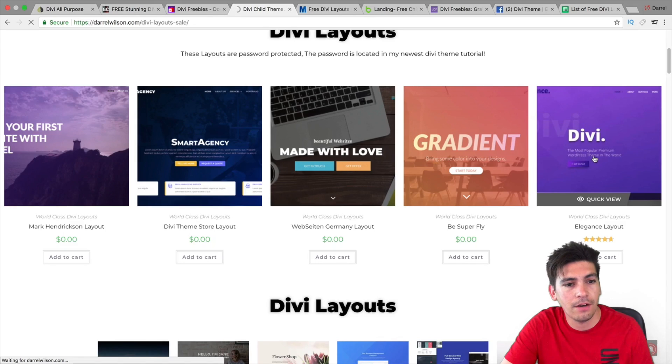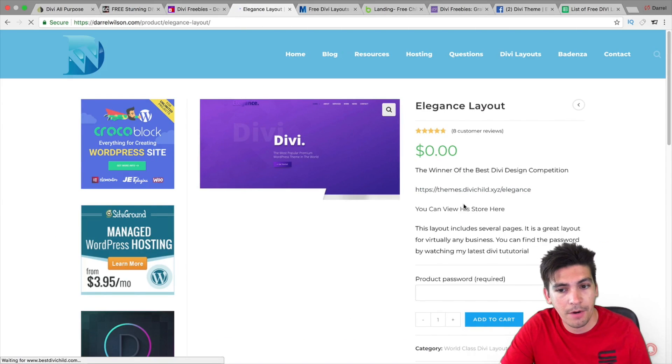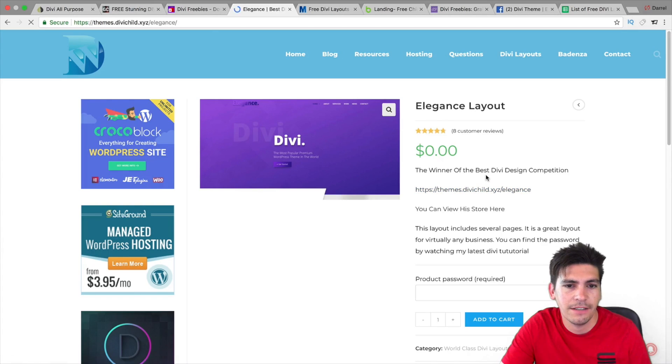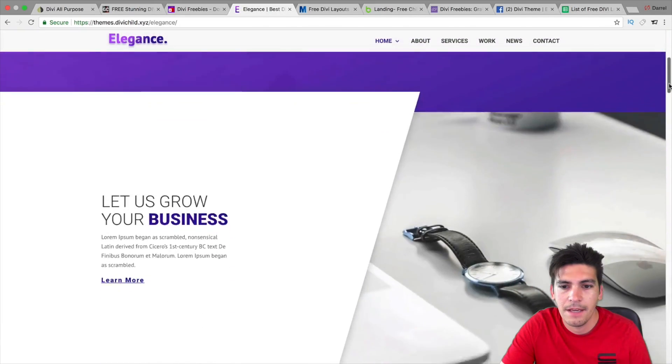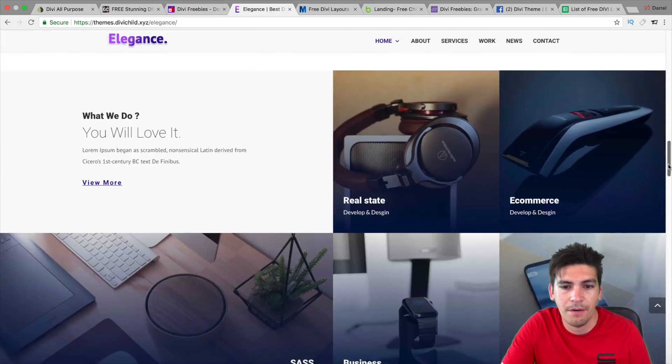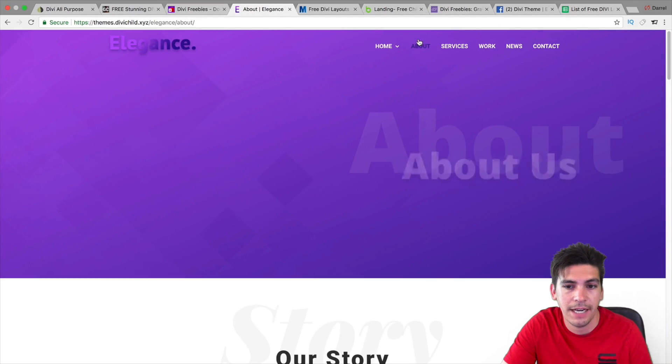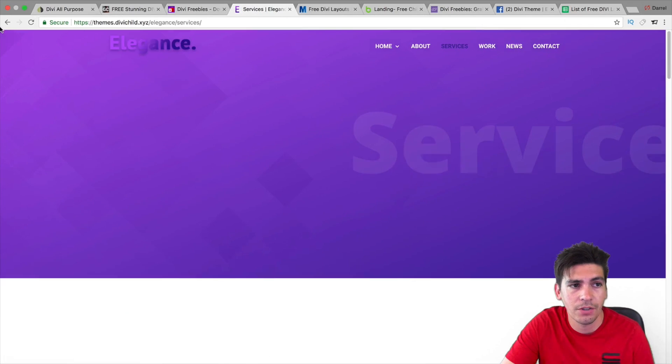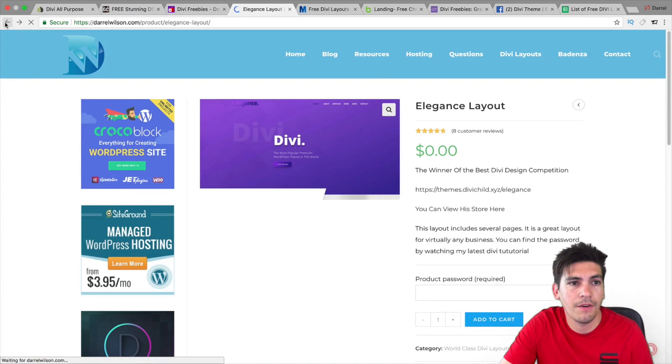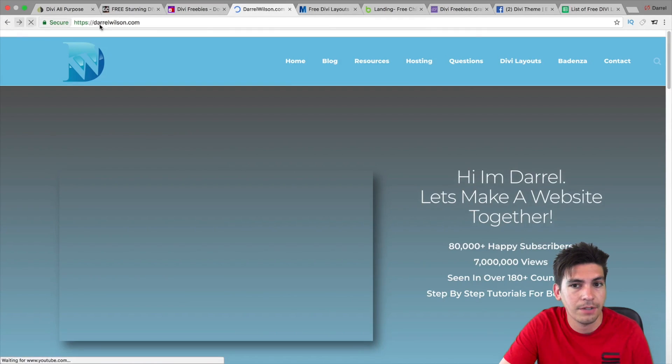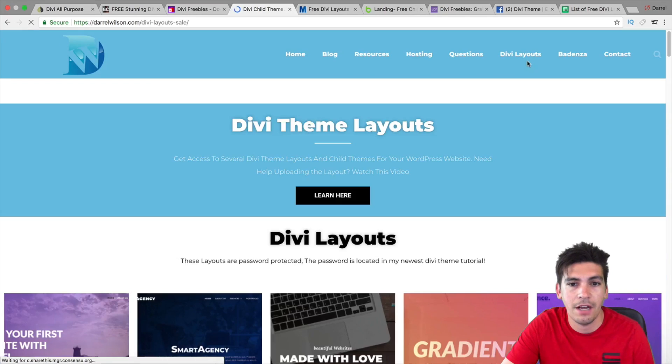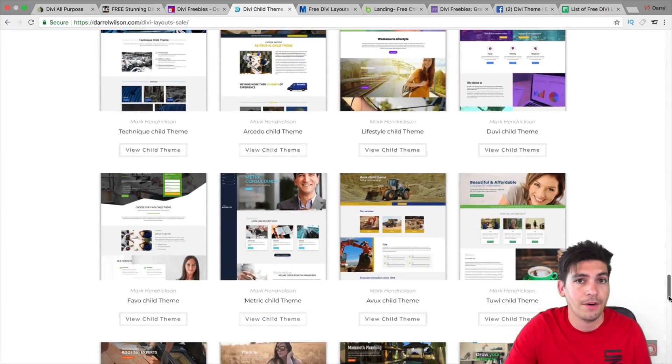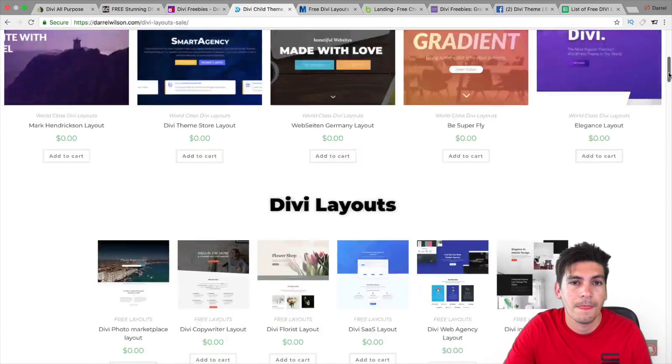And these layouts are all actually created by some of these people that I'm promoting or that I'm talking about. So, this right here is the Elegance layout. And this was created by Best TV Child. And this was probably one of the best ones. In fact, it's an amazing layout. It's really amazing. And it comes with five pages or six pages. The home, the about, the services, the contact. And you can get this for free on my website. There are also a lot of other Divi products I'm offering for free on my website, including Child Themes. So, you go to my website, DarrellWilson.com. Just go to Divi Layouts right here. And if you scroll down right here, you will see tons of Divi layouts. And these are also Child Themes from various other companies. So, you can go ahead and check them out right there as well.